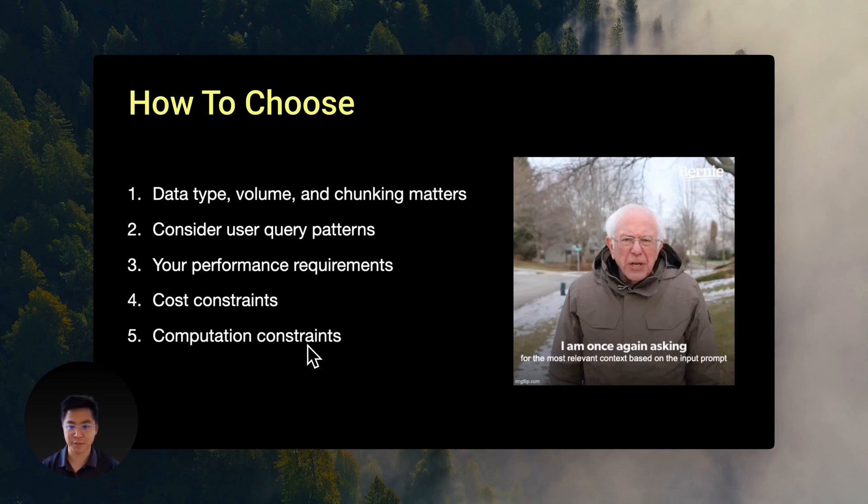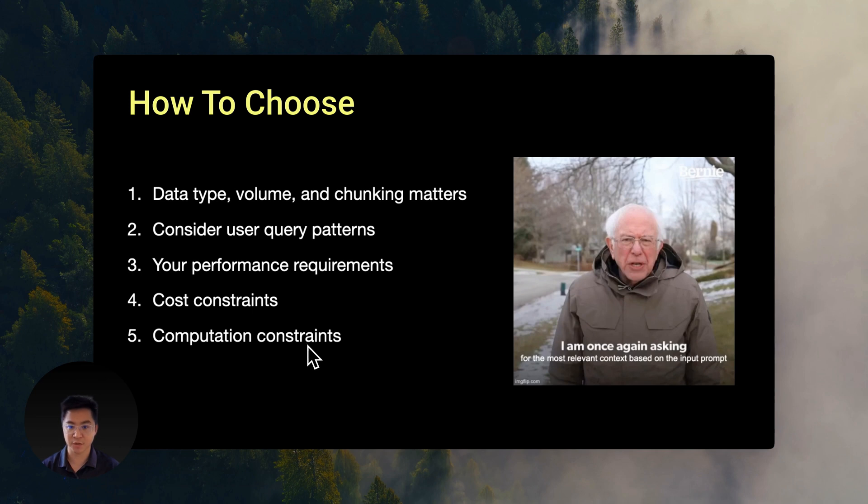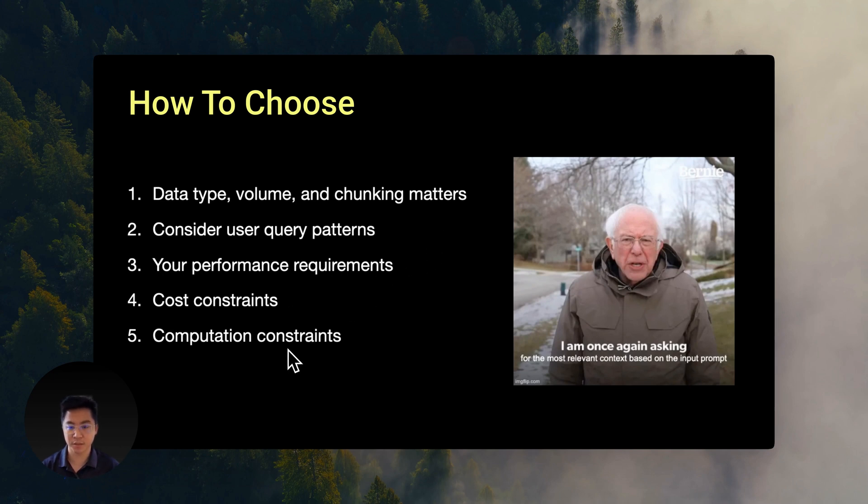Here are my recommendations. If you need that extra 9% accuracy, handle lots of context-heavy queries, or you don't have powerful GPUs, go with OpenAI's models. If you're cost-conscious and need local deployment and speed doesn't matter, open source models are a great choice.